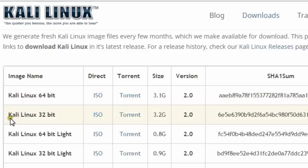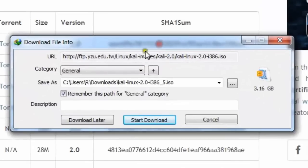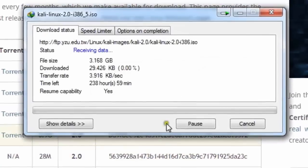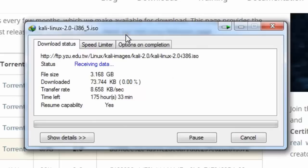I am going to choose Kali Linux 32-bit direct link because I am using Internet Download Manager — it is quite fast. So just wait for a while. Here it is, simply click 'Start Download' and the download will begin.